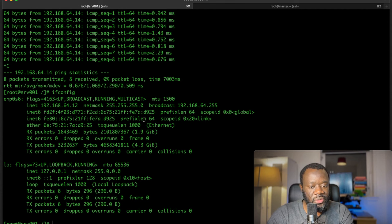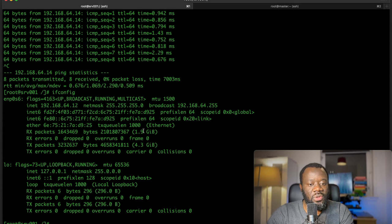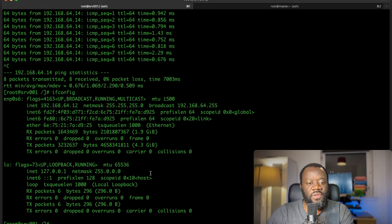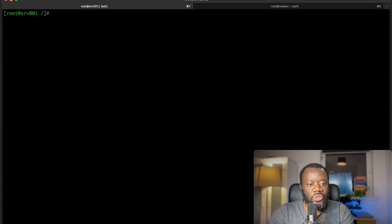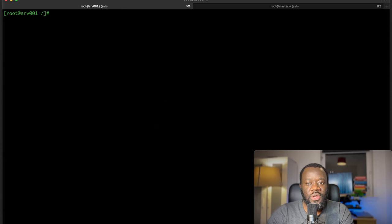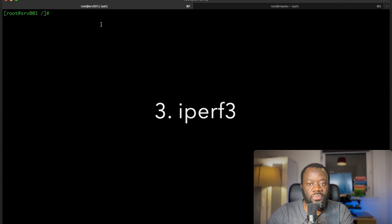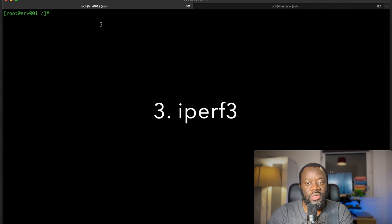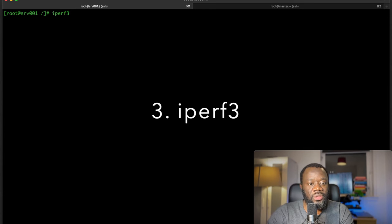The third one, number three, is more of a tool. It checks throughput between two communication links. That's iperf, so it's iperf3.